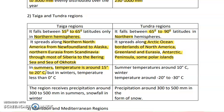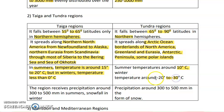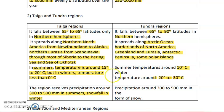In taiga, the summer temperature is about 15 to 20 degrees Celsius, which is very low even for summer, and winter temperatures fall below zero degrees. In tundra, the summer temperature is 10 degrees Celsius and winter temperature is minus 20 to minus 30 degrees Celsius. Taiga receives precipitation of around 300 to 500 mm in summer and snowfall in winter, while tundra receives 300 to 500 mm in the form of snow only.